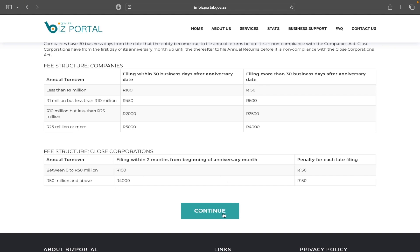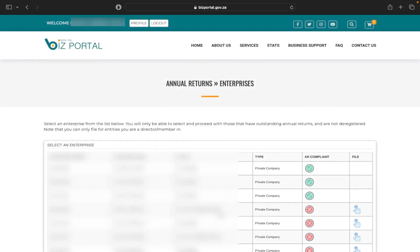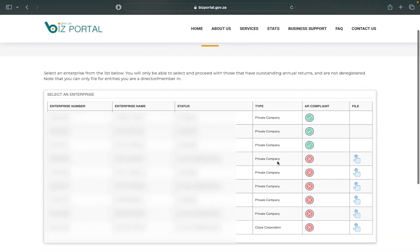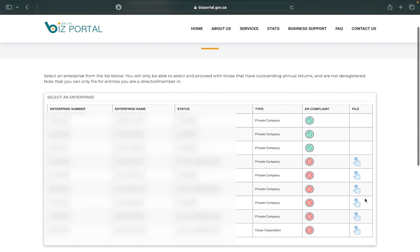I'm going to click Continue, and it brings me to a page that lists all the companies on my profile. If this is your profile, it will list all the companies you're a director of, so you just need to select the one you want to file annual returns for. The last column is labelled File, and I'll press the one I want to file.